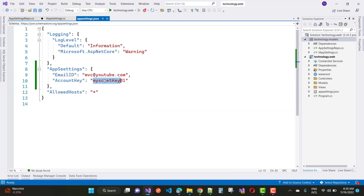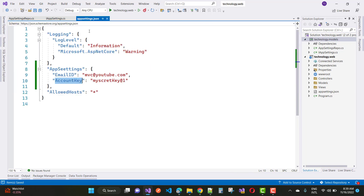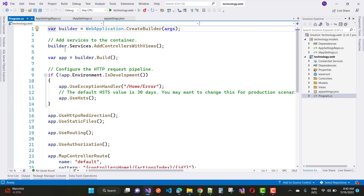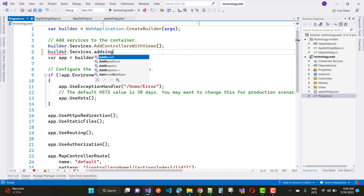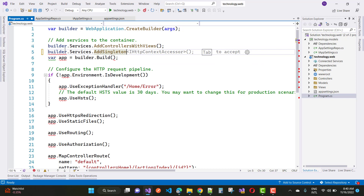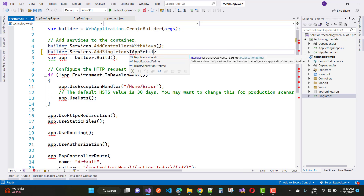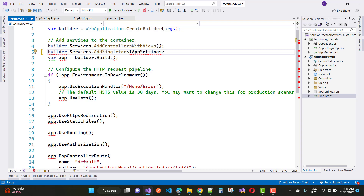After implementing the class, register it as a dependency injection in your program.cs file. Use builder.Services.AddSingleton and pass the interface IAppSettings along with the implementing class AppSettingsRepo. This registers the interface and its implementation so it can be injected.